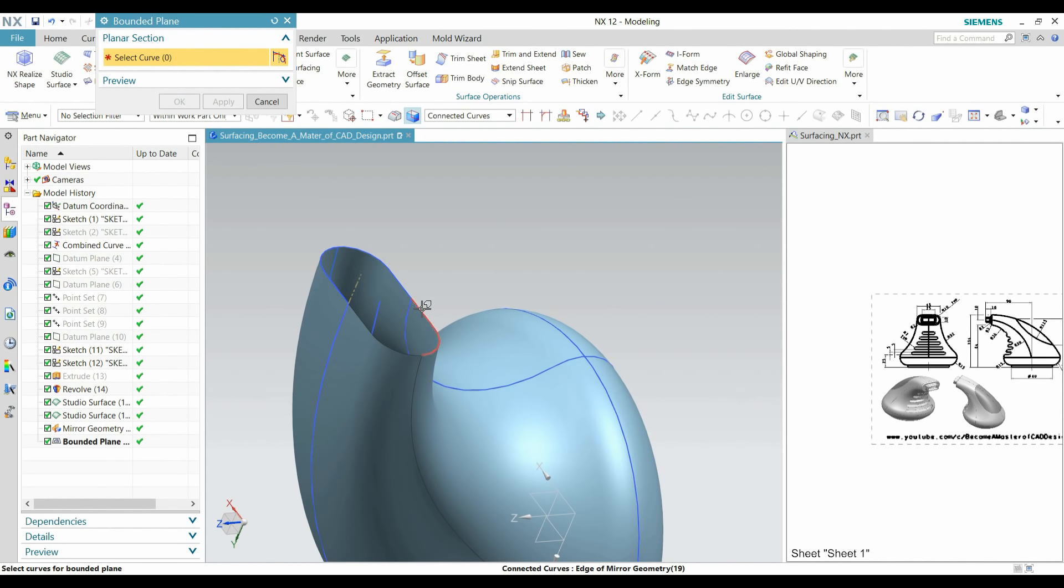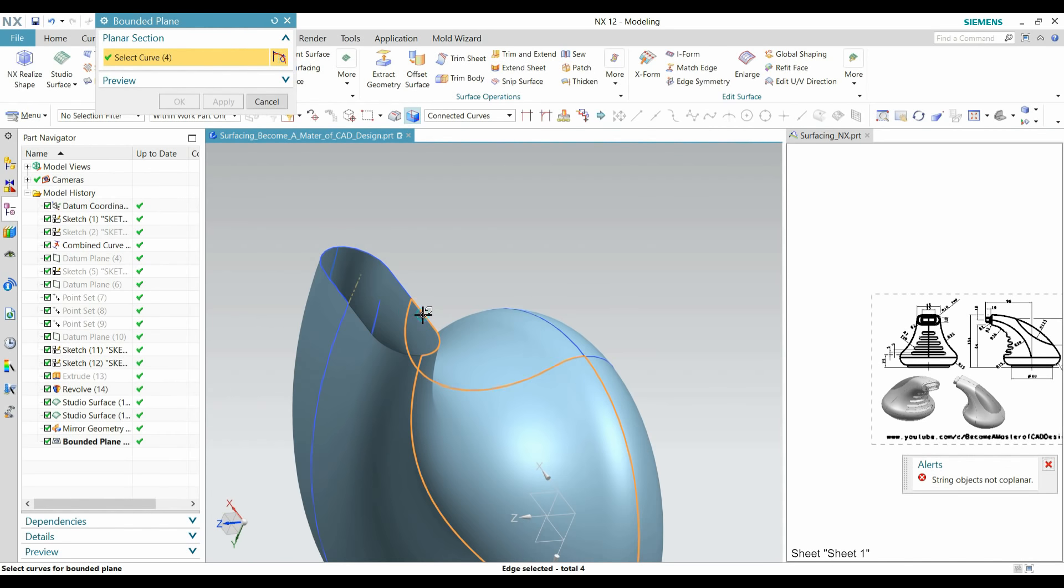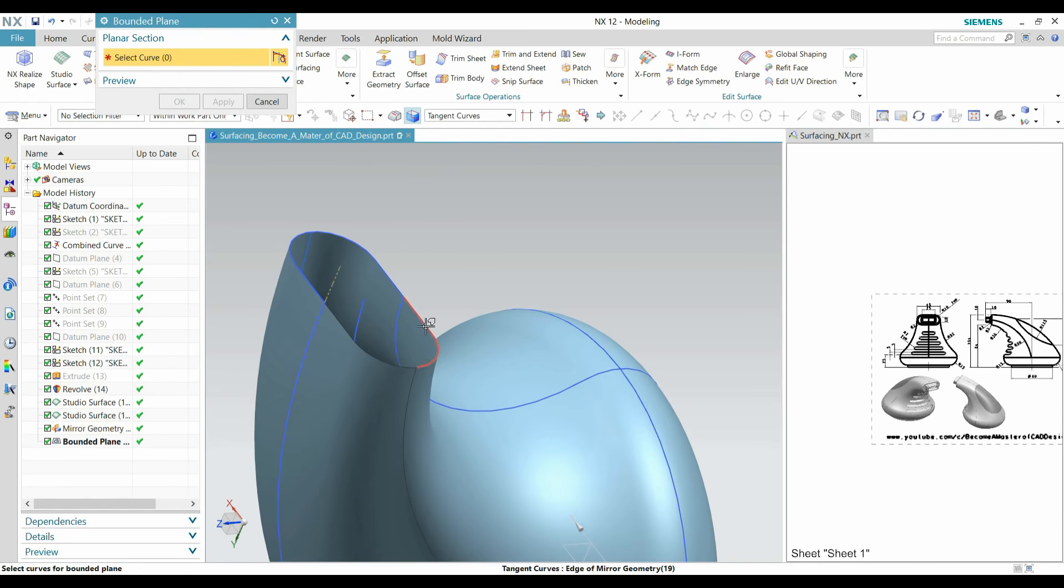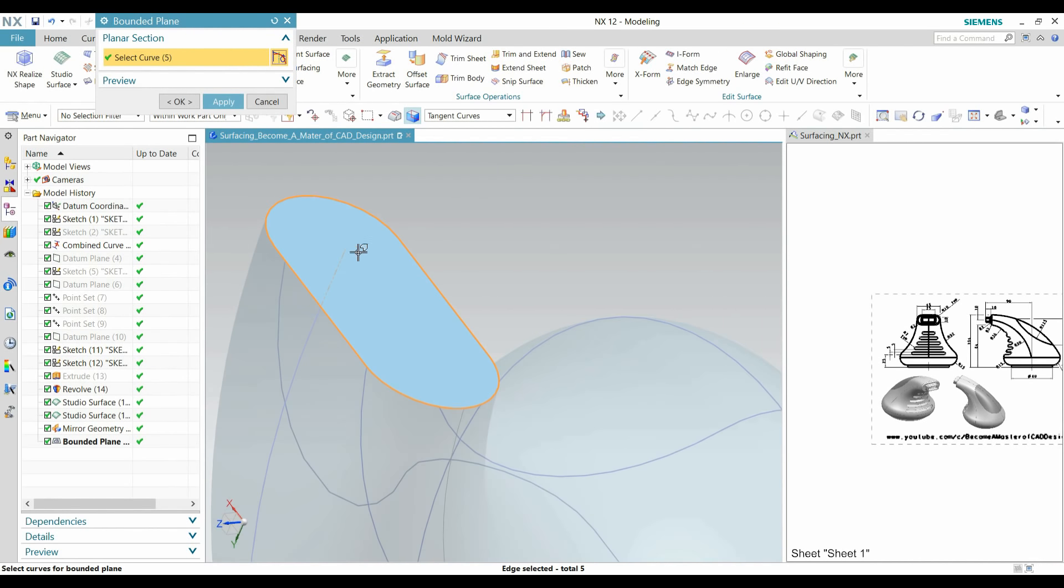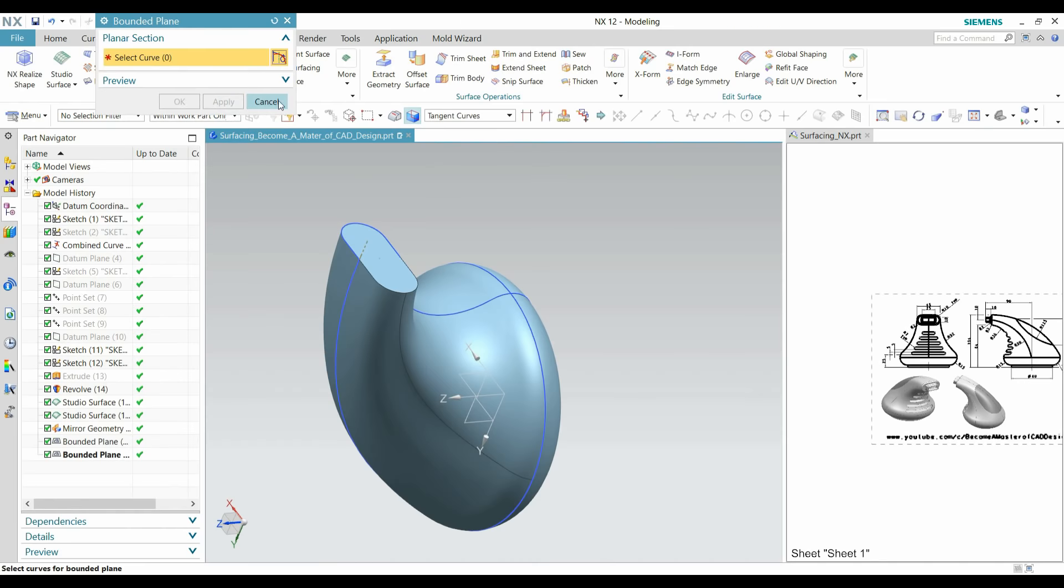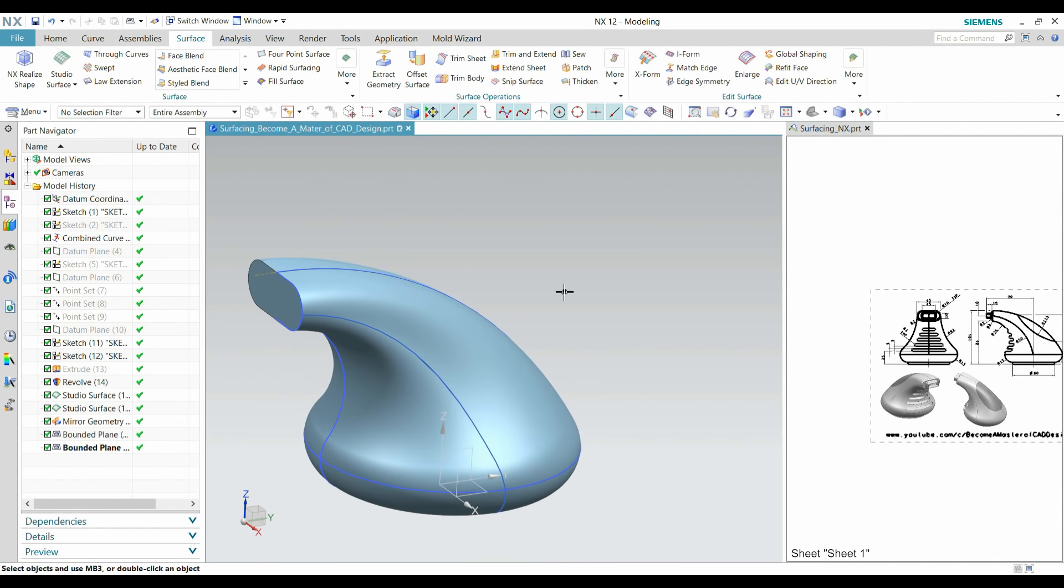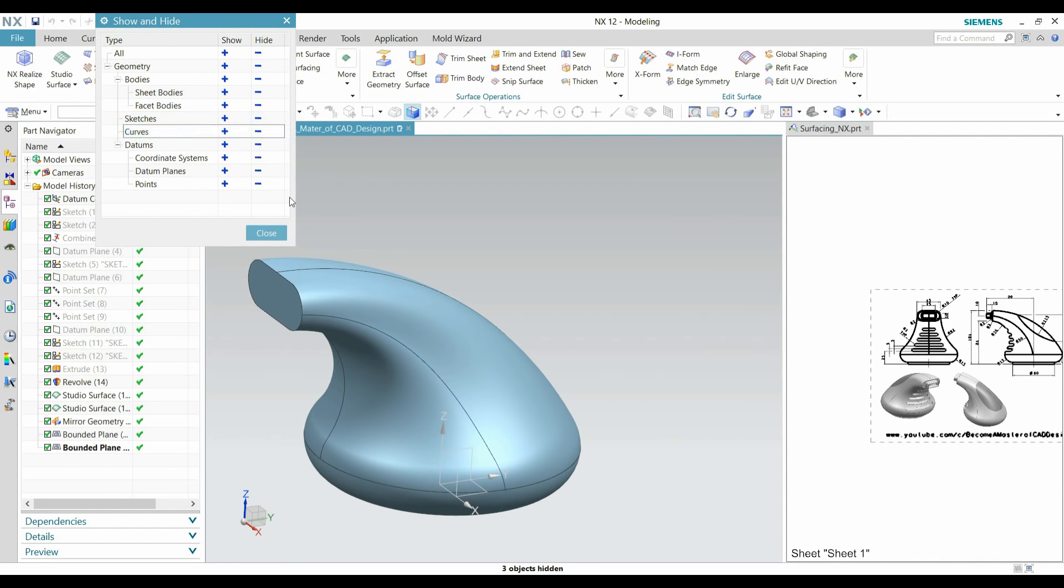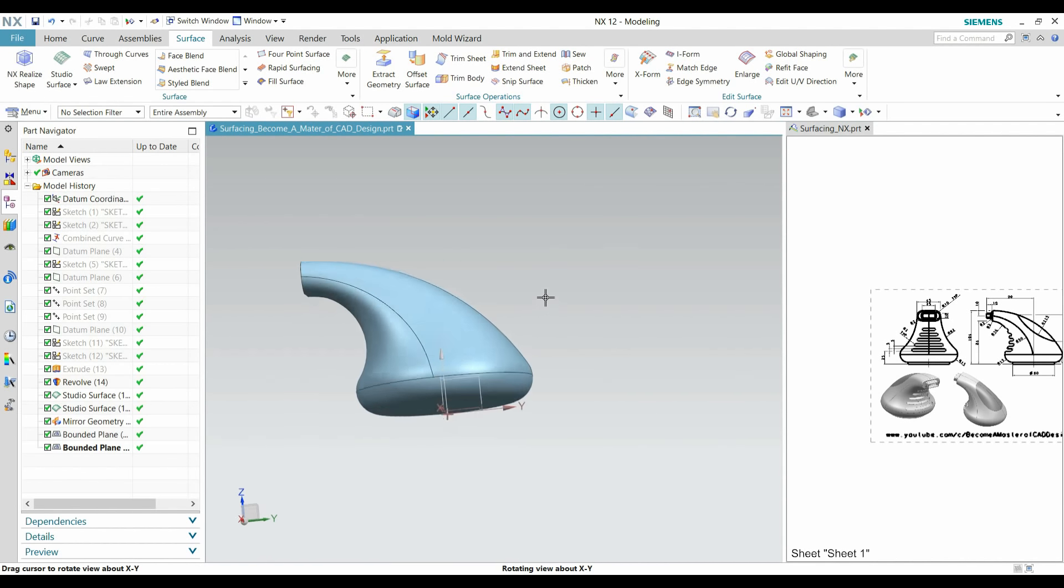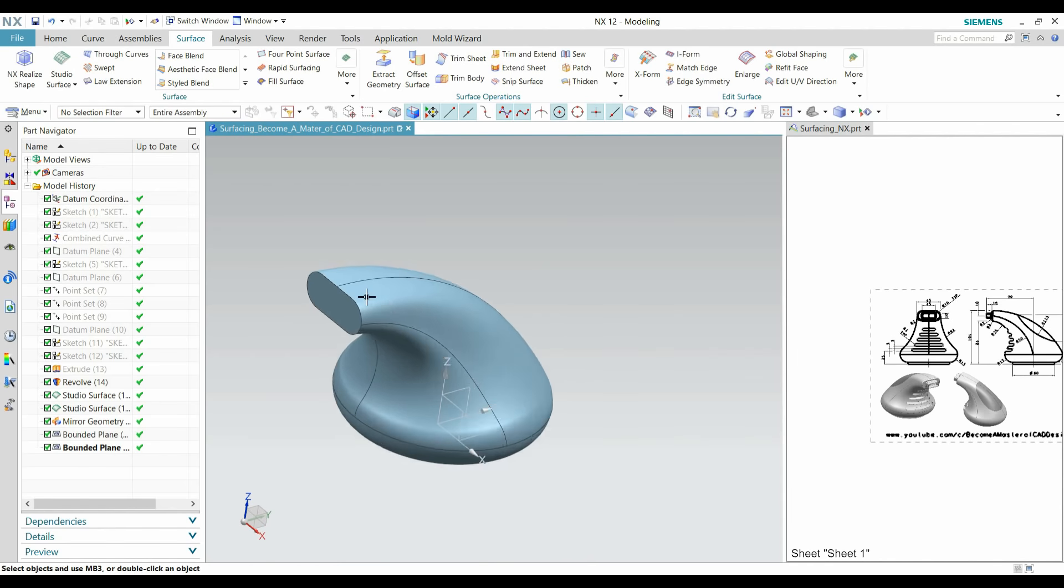Remove intersection. Right, OK. Control W, hide all the sketches and curves. Now it will create an enclosed surface.